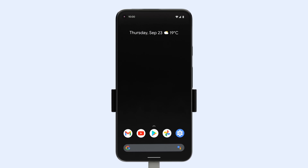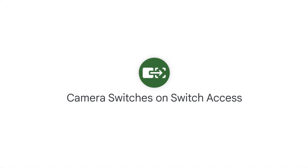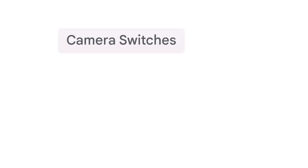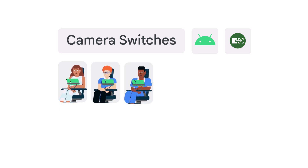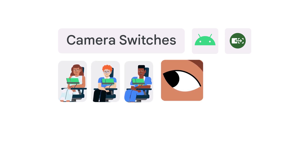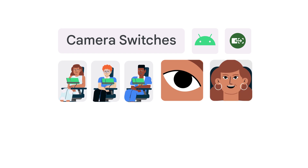The initial setup for these features requires someone to touch your screen, and you'll need to make sure your phone is securely mounted with a clear view of your face. Camera switches is an Android accessibility feature in Switch Access that can help people with speech and motor impairments navigate their phone using eye movements and facial gestures.